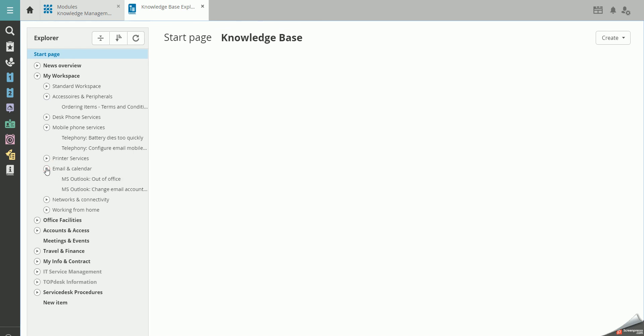When structuring the Knowledge Base, construct it in a way that makes sense to you and your end users.